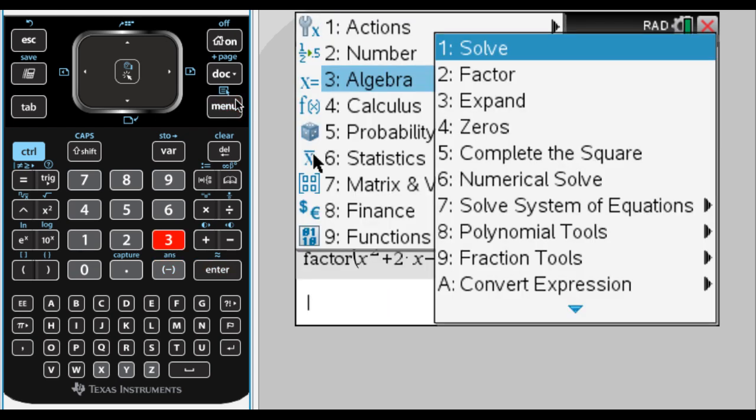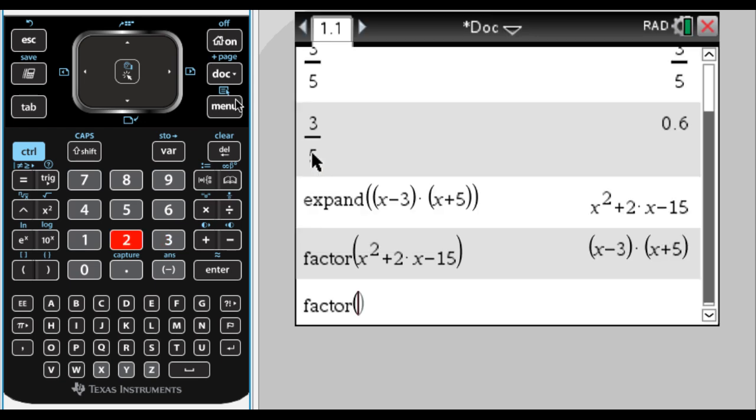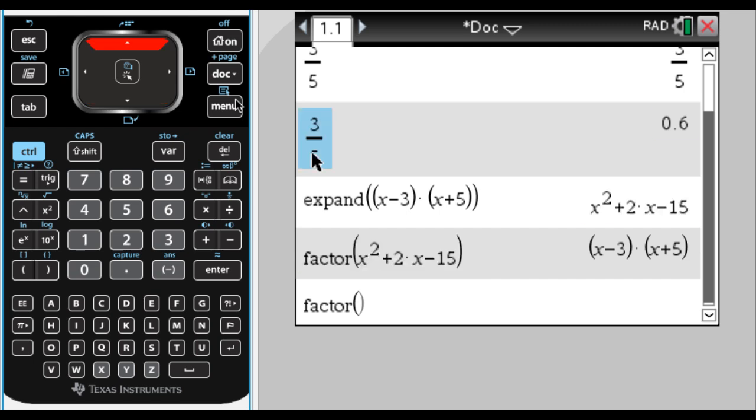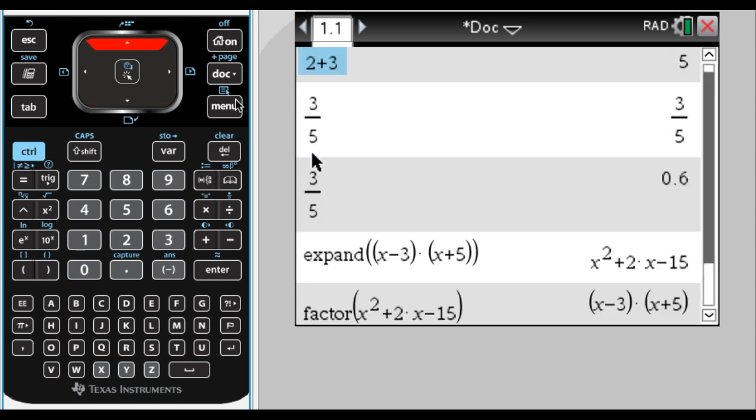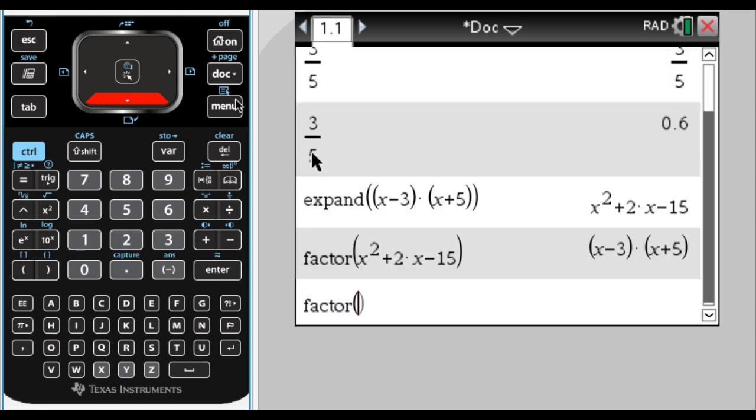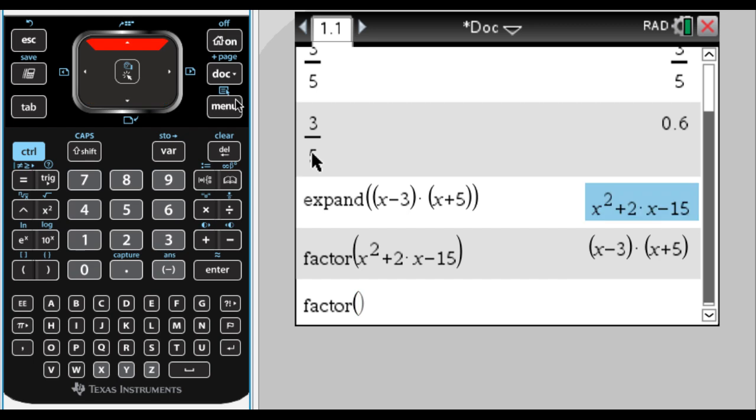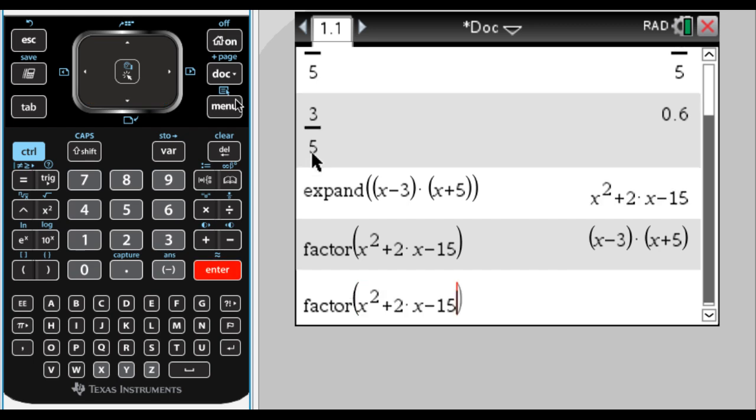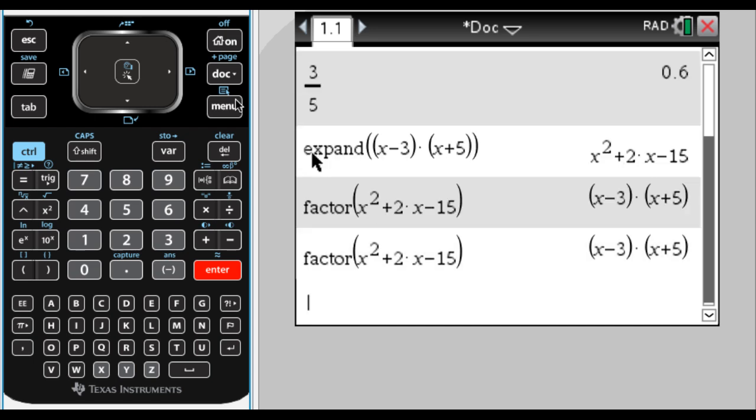Another option is, so if I press menu, 3, 2, eventually you just kind of memorize all those, is I could arrow up. You can arrow up and down and see what you've done before. If I arrow until, so I want to factor, until I have this rectangle around this and press enter, it pastes down whatever was in the rectangle. And then I can hit enter, and it will factor it.